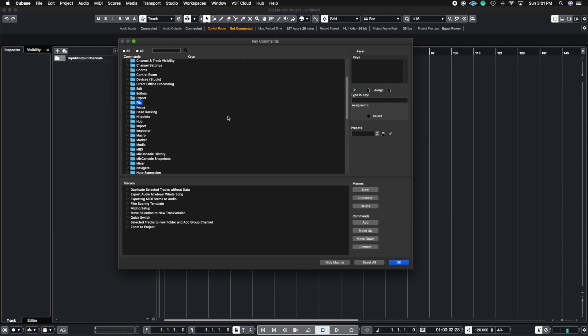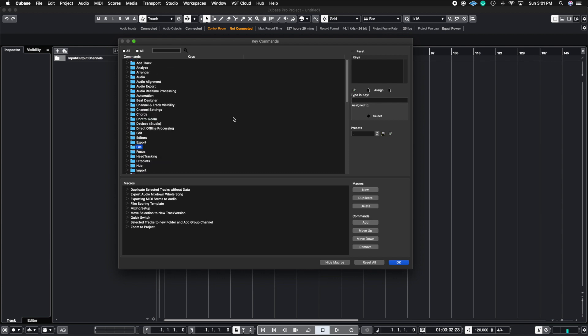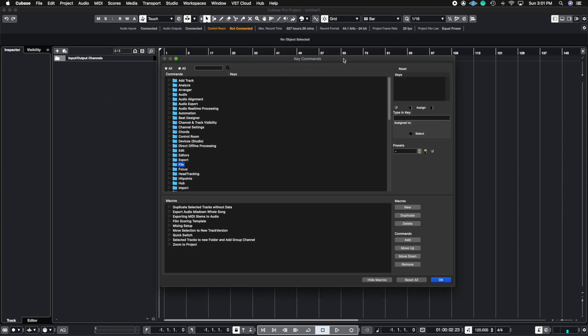In the next video of the key commands, I'm going to show you how to create macros. Now, macros are something super huge inside of Cubase Pro because you can create a series of steps by using one key command. That's what's awesome about macros.